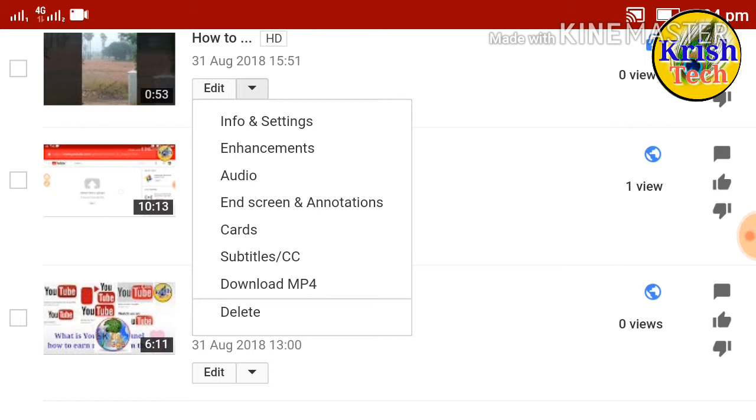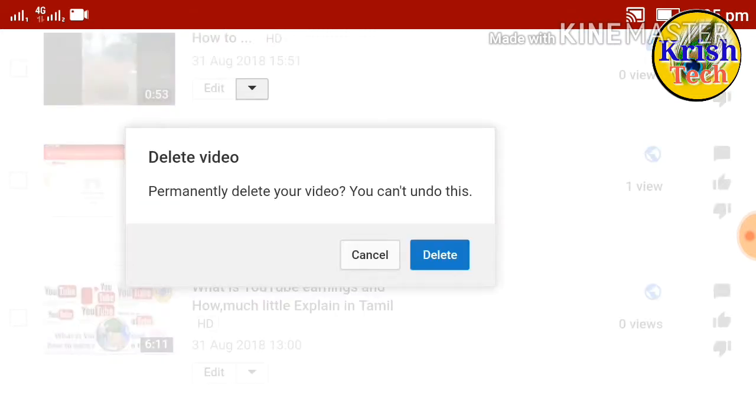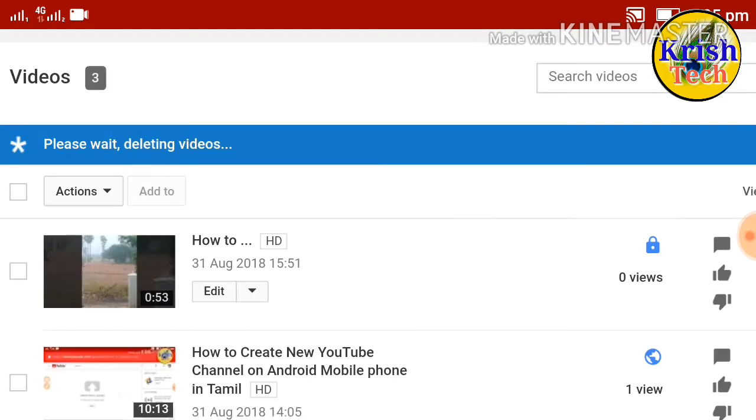Now we will delete the video. So delete it — confirm and delete it.